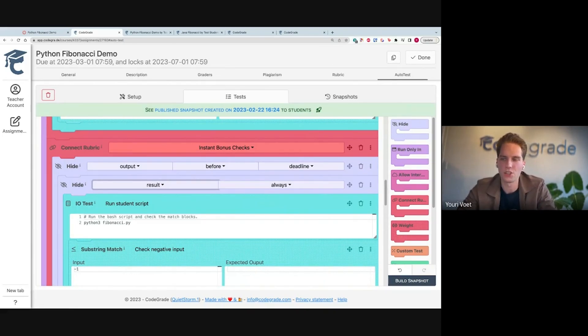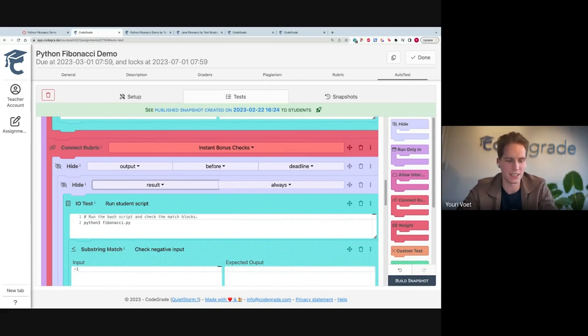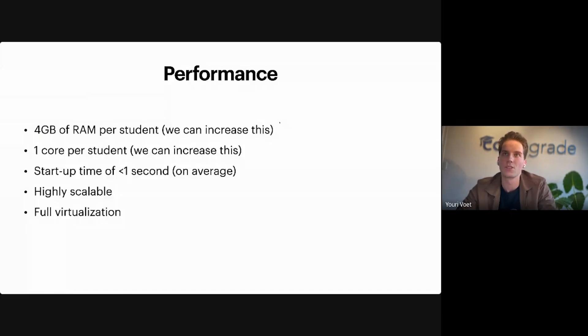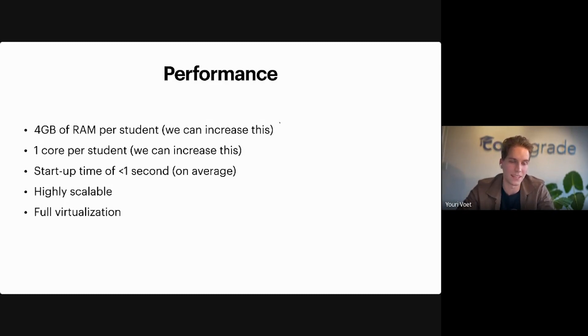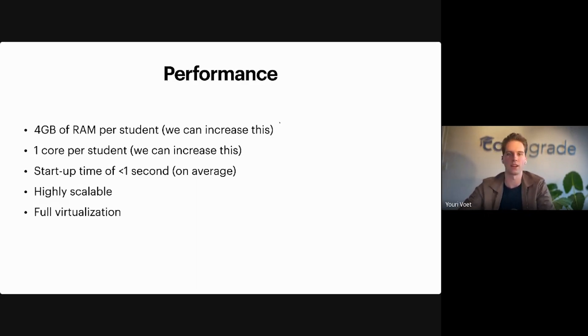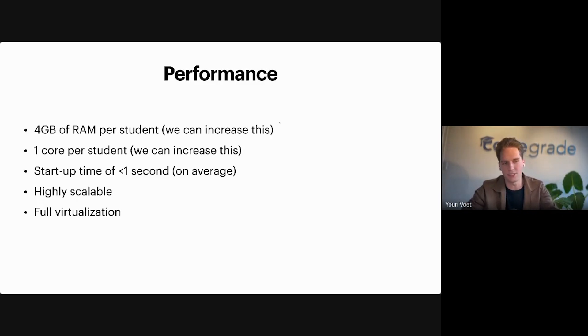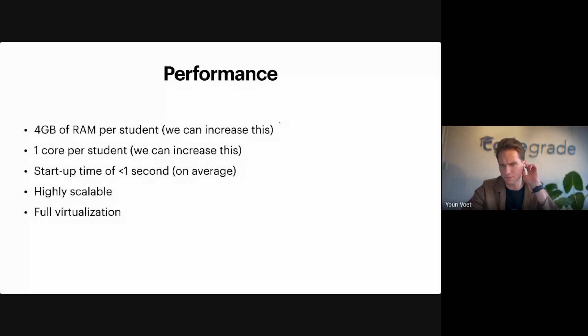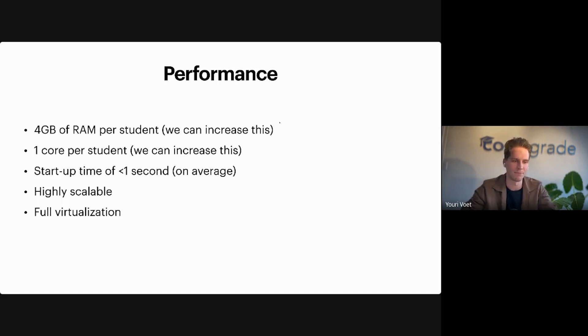So this was a quick showcase of the teacher interface. I want to go back to the slides real quick to talk a bit more about performance and release. So quickly about the performance of Autotest V2. A big difference compared to the other version is students now by default have access to four gigabytes of RAM instead of one. They have access to one vCPU. But the nice thing about this new infrastructure is that we can increase this for customers if they need. Also, we have that start-up time of less than one second. It's highly scalable and we're doing full virtualization. So that also means you can run things like Docker within Autotest.